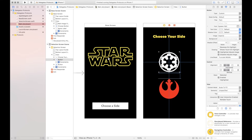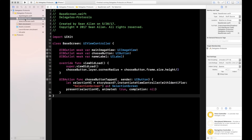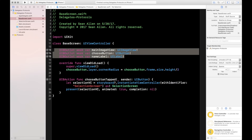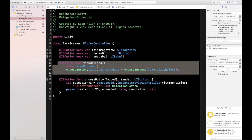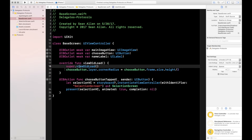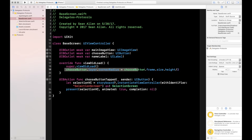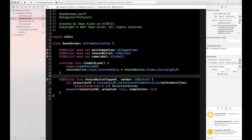That takes care of the storyboard — very straightforward. In the base screen code, all I have are outlets from the image view, the button, and the name label. In viewDidLoad, I'm just doing some quick UI code to make the button have rounded corners.